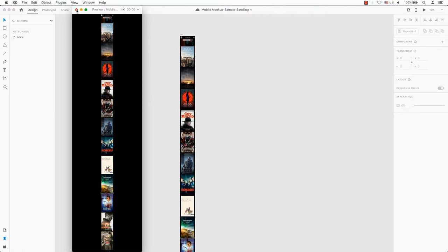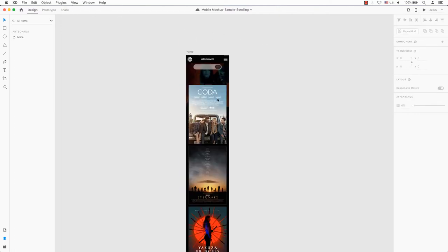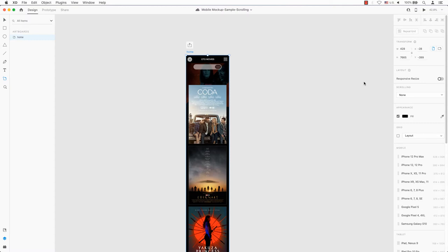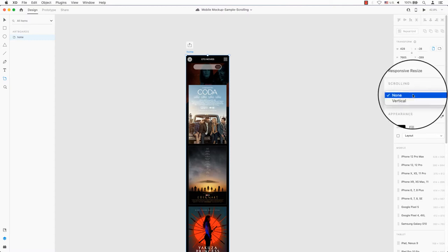Let's use the sample design that I have on hand. I select the artboard by clicking on the artboard's name with either the select tool or artboard tool. On the right hand side, you will see the scrolling section.